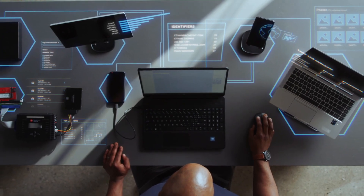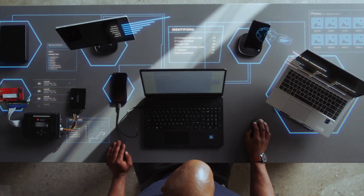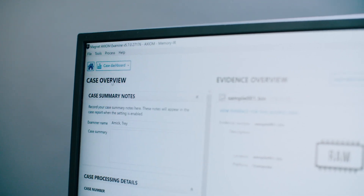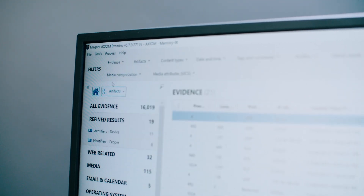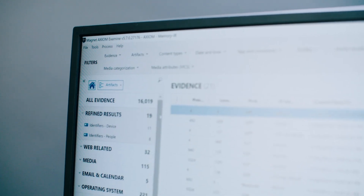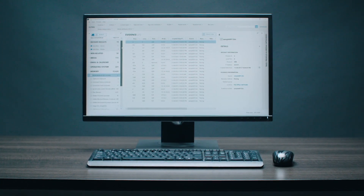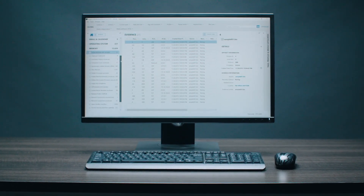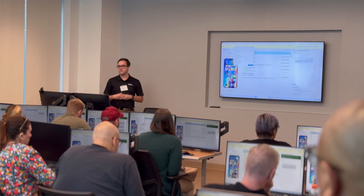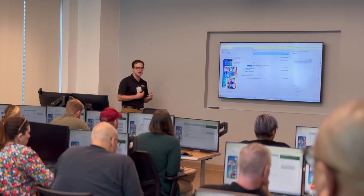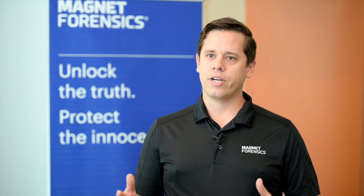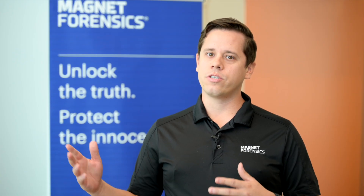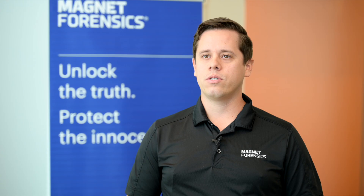What does a mobile file system look like, how does Android work, how do iOS devices work, and everything in between. Just being able to see the full gamut of data that we have available to us from these mobile extractions is really interesting through these courses.